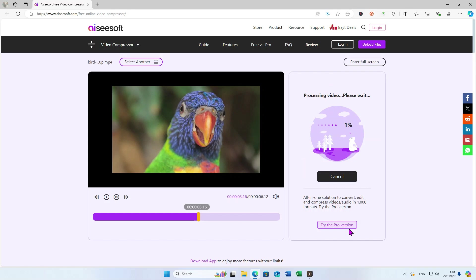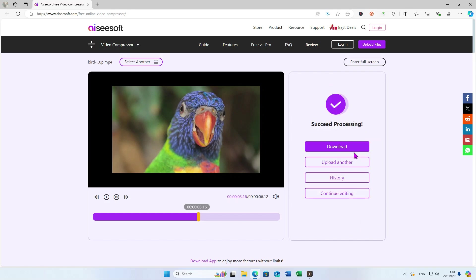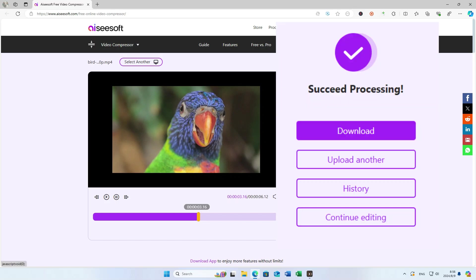The compression process won't take too long. Then, you can download the video or compress another one.